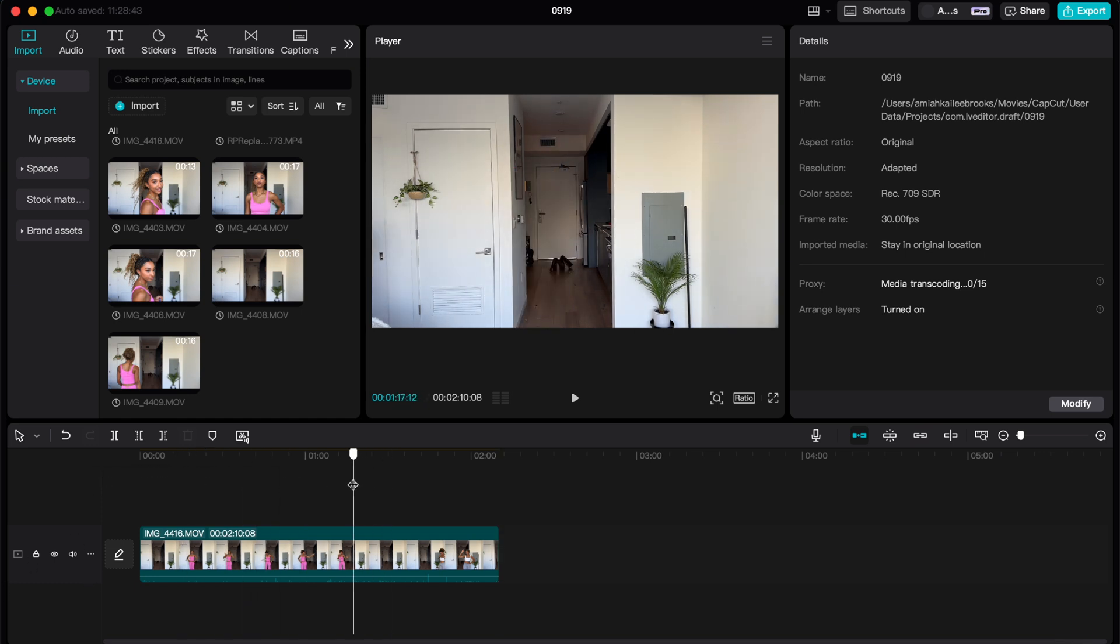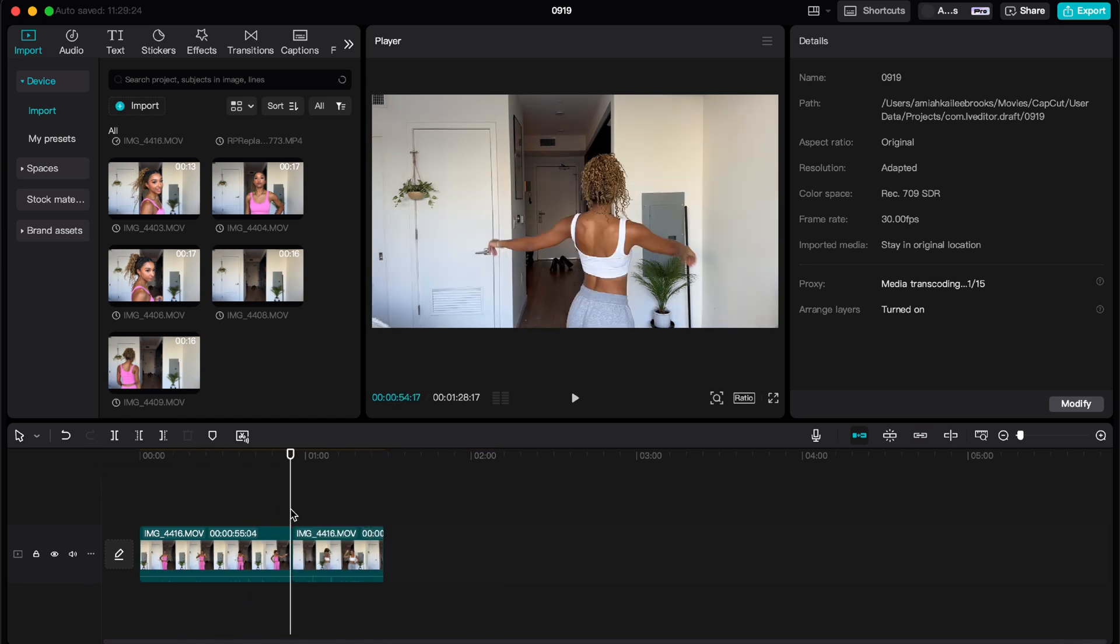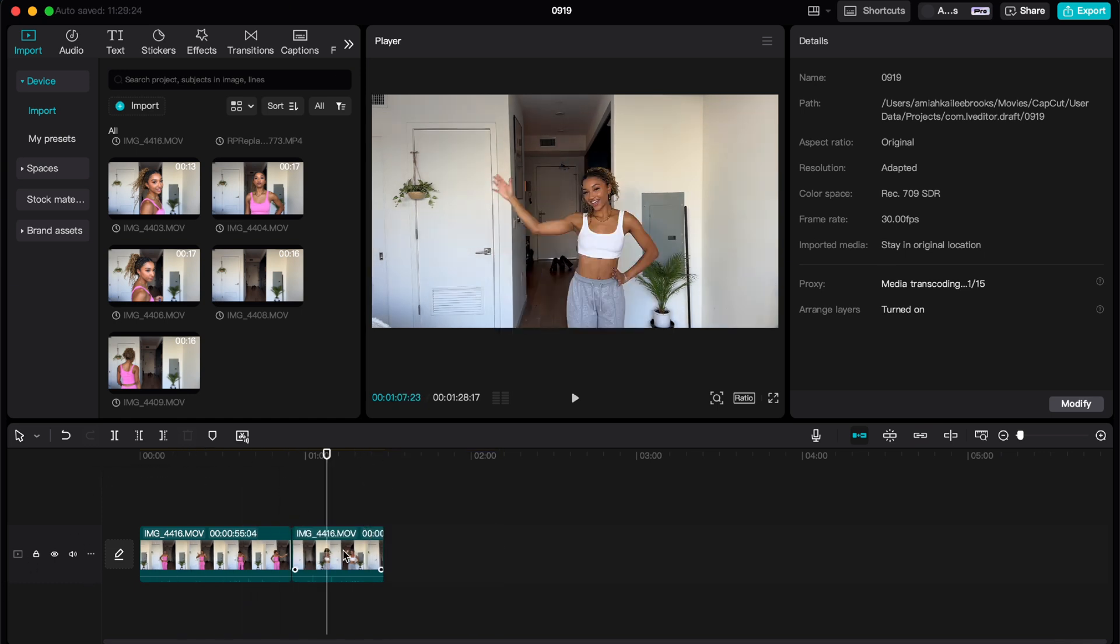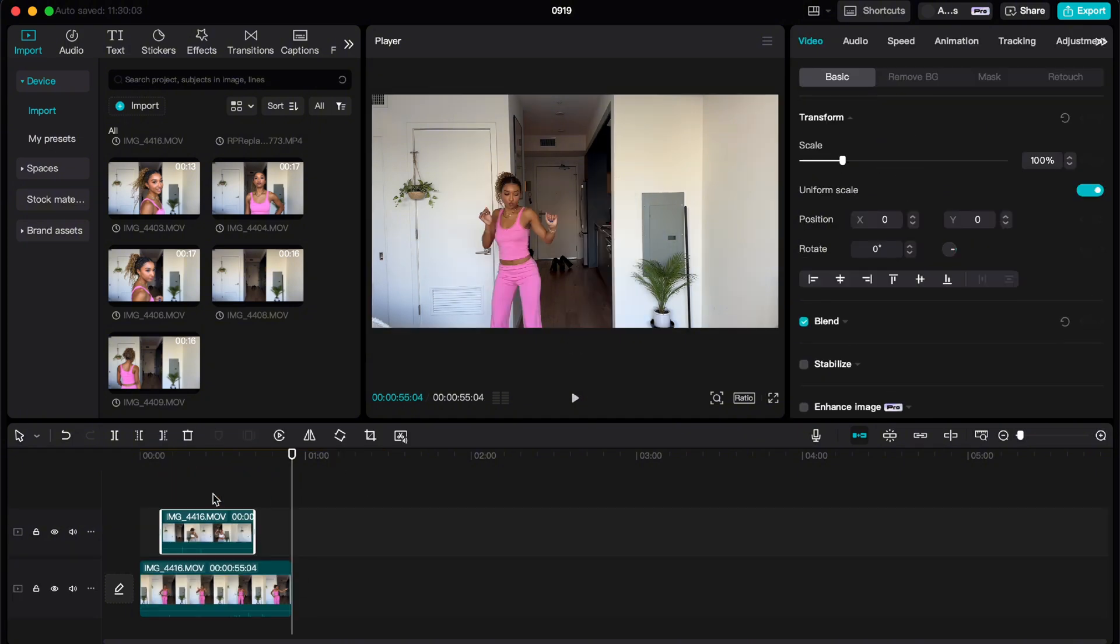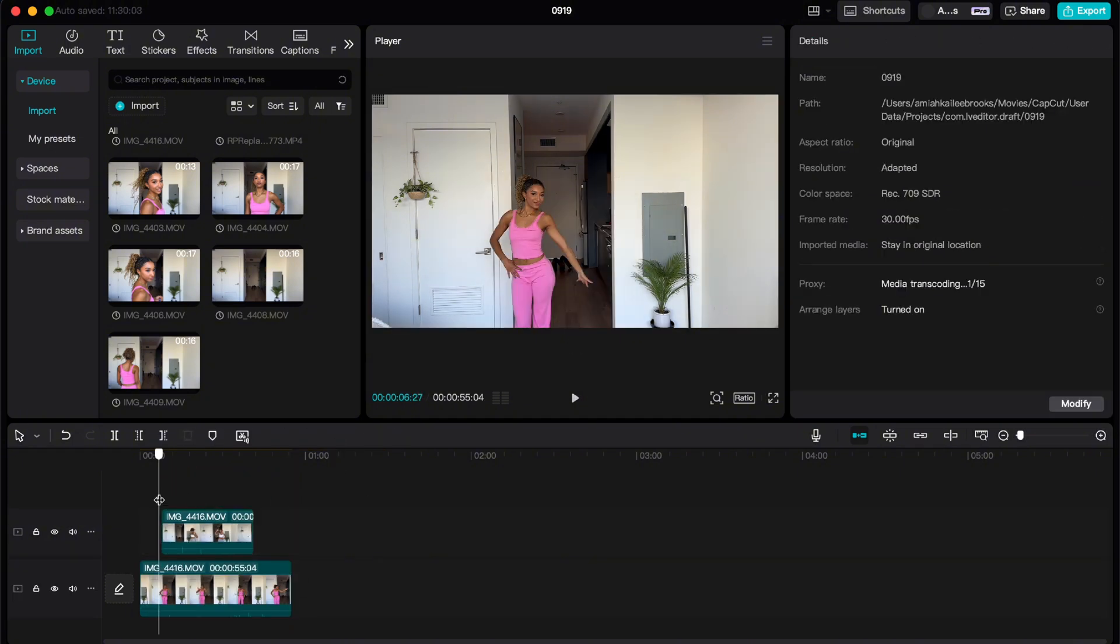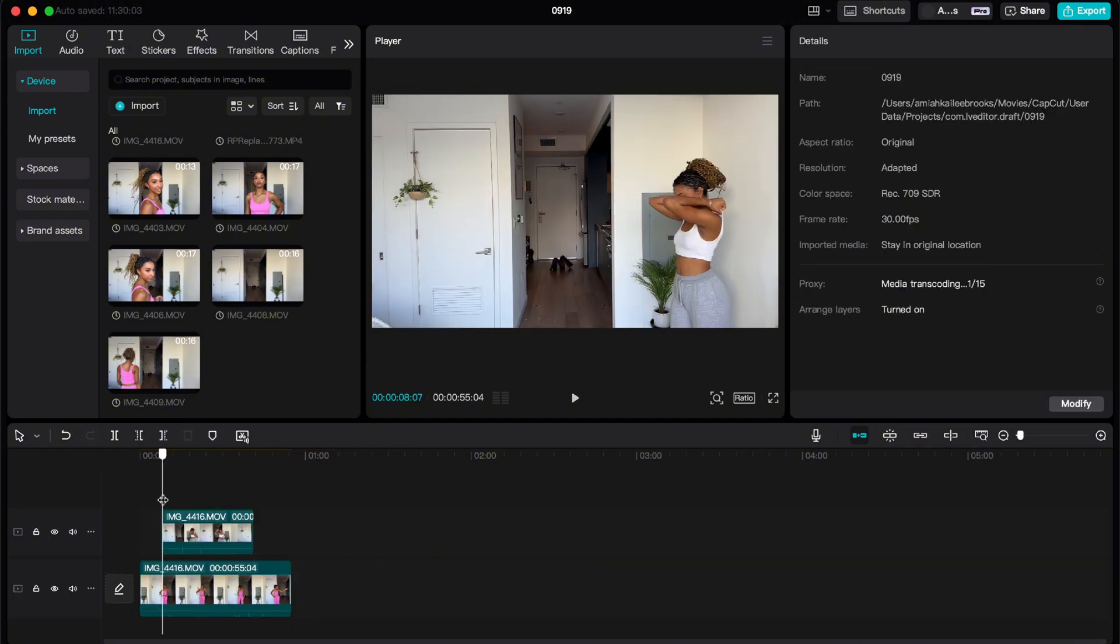Now that I have the two clips, I'm going to take the first one and drag it on top so it basically creates an overlay.